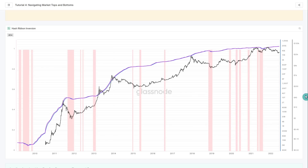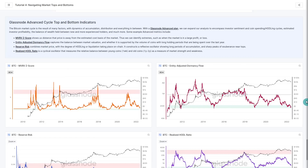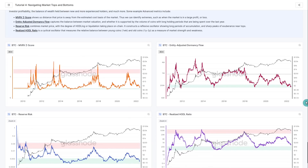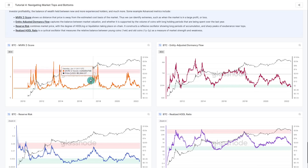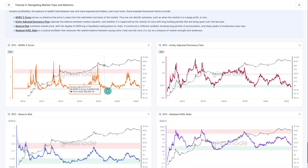Moving into the Glassnode Advanced package, additional metrics build even more interesting concepts for tracking market cycles. The MVRV-Z Score tracks the market cost basis based on when coins have moved, identifying when the market is in extreme profit — the red zones — and when it's at extreme loss, correlating with bottom formation patterns. This can be combined with all the models already discussed.